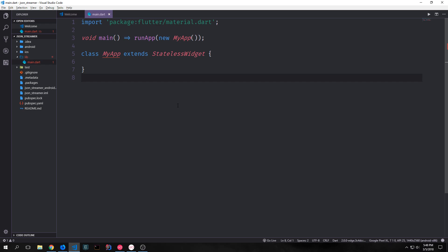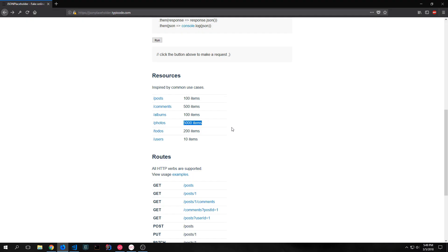Specifically we're going to be looking at JSON streams. In this tutorial we're going to make a photo streamer and we're going to make use of the JSON placeholder API for this.